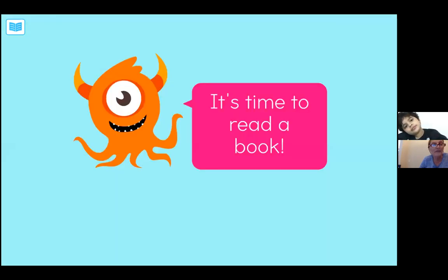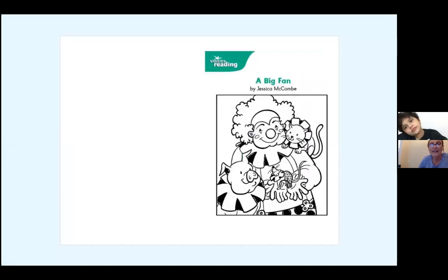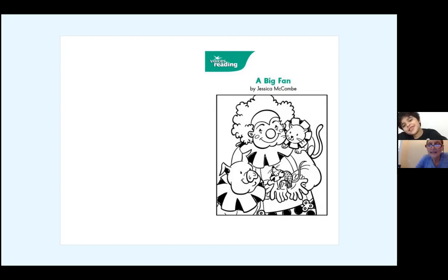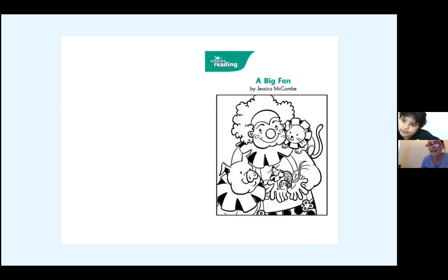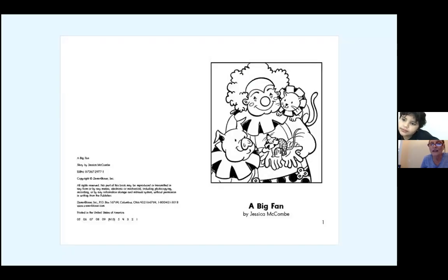We're going to read a book now to use the things that you just learned. What do you think this book could be about, looking at the cover? All those animals on the guy are fans of him. That's very good! Let's go ahead and go to the next page and we're going to have you read it.